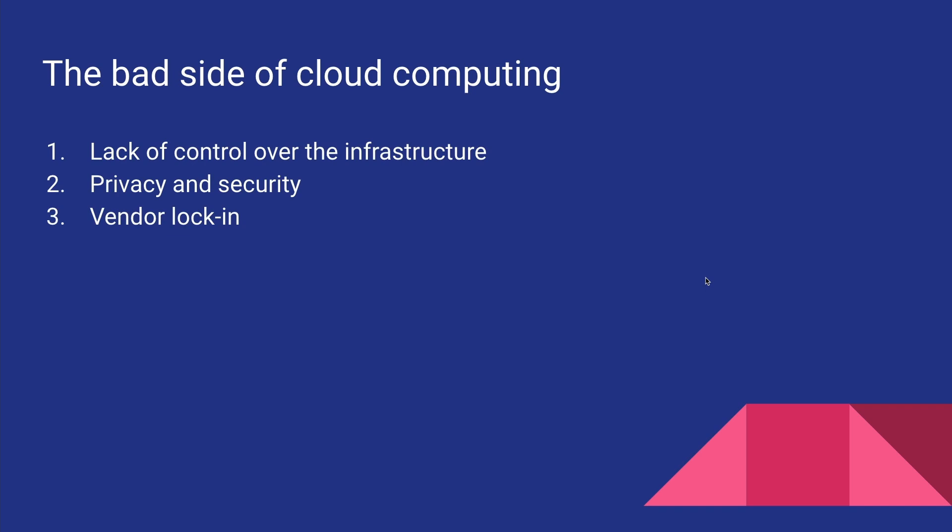For example, if you have your whole infrastructure in Google Cloud, then it's gonna be pretty difficult for you to move out of Google Cloud and, let's say, move to another provider like AWS. It's gonna take a lot of time and effort depending on the size of your infrastructure to move from one provider to another.